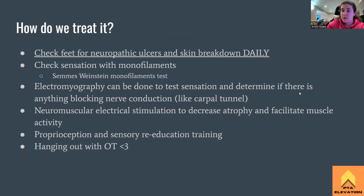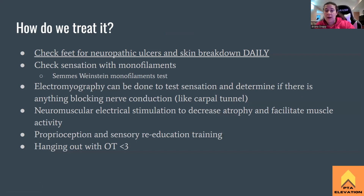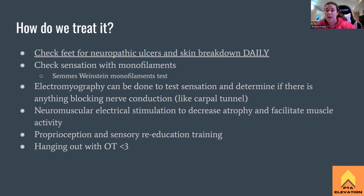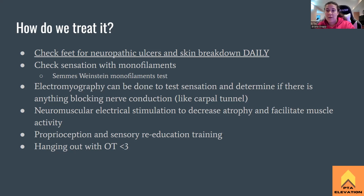So how are we treating it? The biggest thing when somebody is diagnosed with any sort of peripheral neuropathy is that we're checking the feet for neuropathic ulcers and skin breakdown daily, because this is how someone gets an infection. If they get an infection, they can become septic and die. We're making sure we check the feet for neuropathic ulcers and skin breakdown every single day. There's also a separate video on neuropathic ulcers — go check that out for things like seamless socks and more.